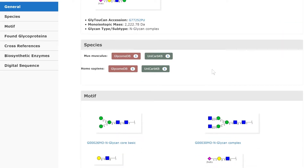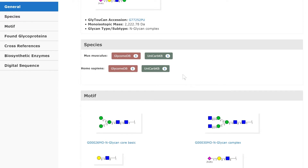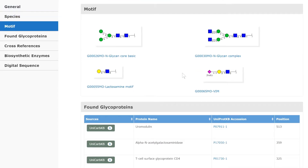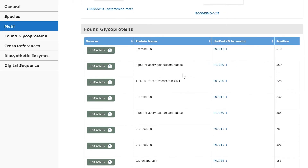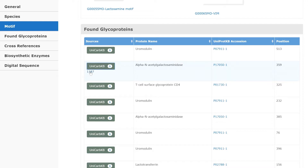For example, species information with according cross-references, known motifs of these glycan structures, and other proteins where this glycan has been reported. Again, all is labeled with the original data source and the links that allow you to go directly to that resource.